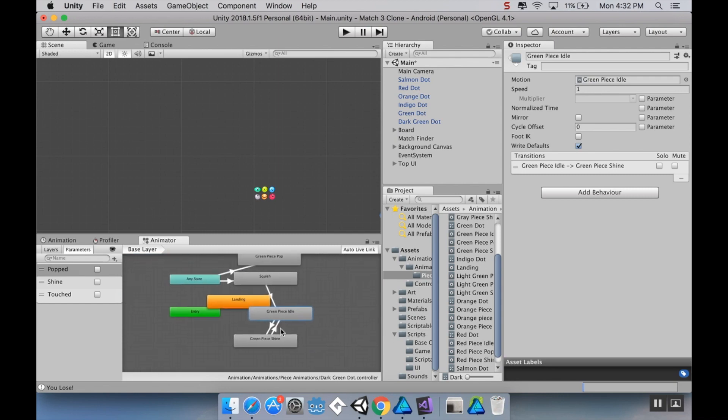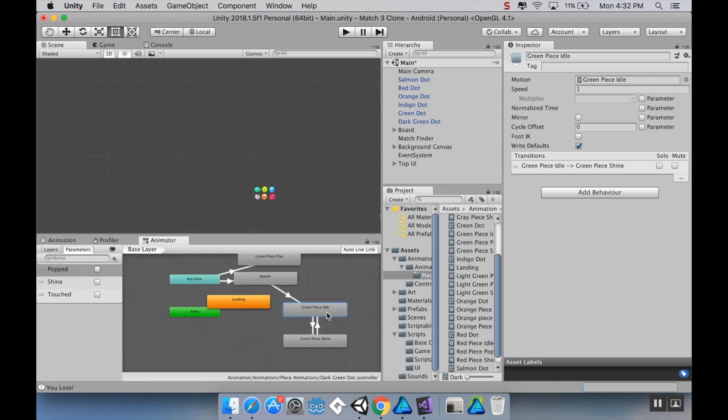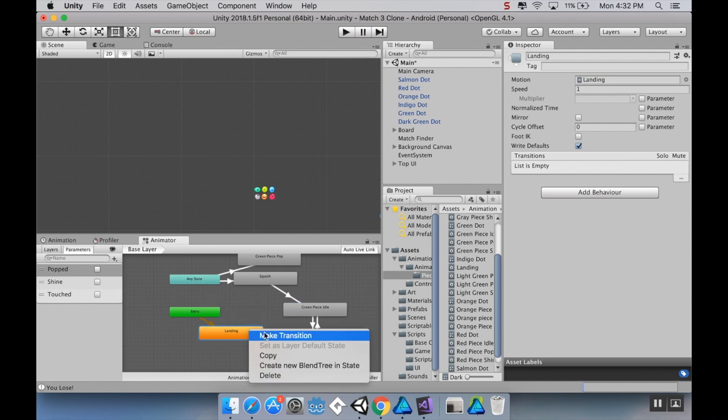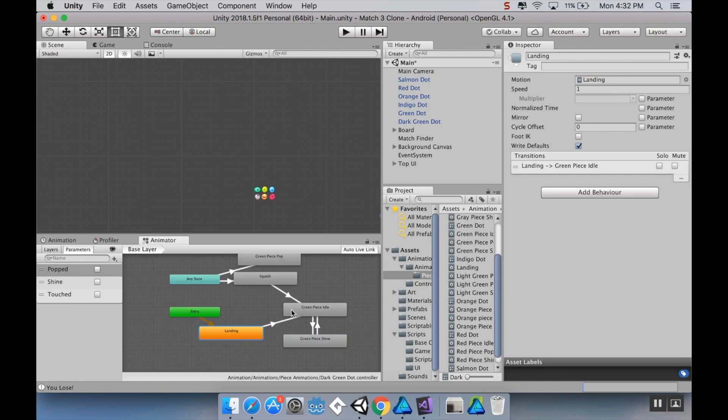And I'm just going to reorganize my little state machine here a little bit. I'm going to drag my idle piece over, and I just want it to go into landing and then directly to idle. So I'm going to make a transition, but I'm not going to put any conditions on it. So it's just going to go entry, landing, idle. And then from idle to shine and back, and then any state to pop or squish.